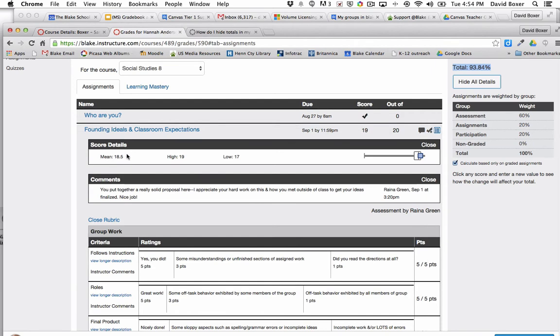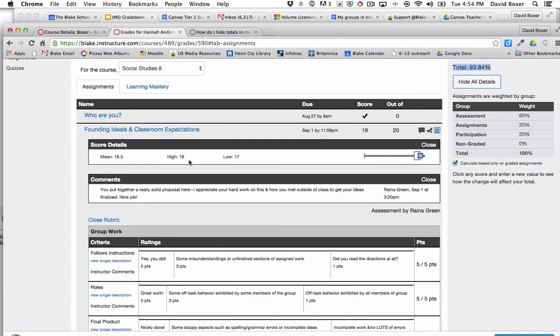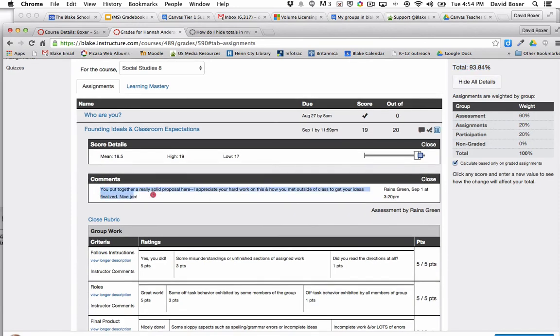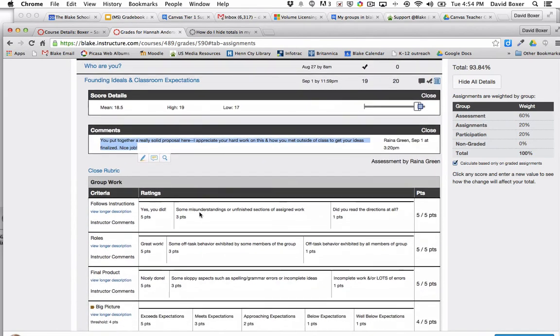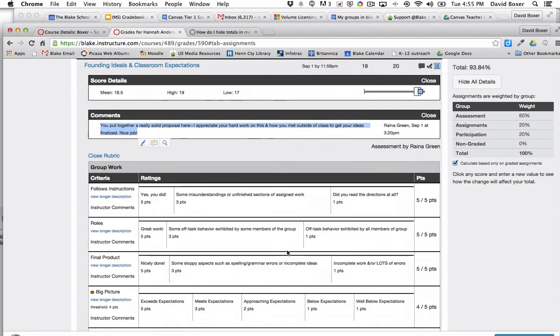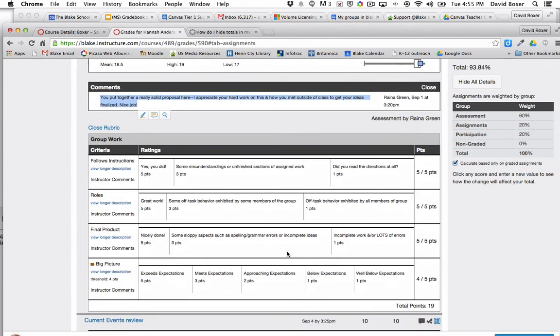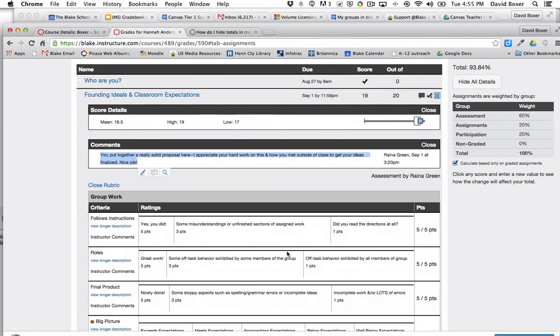So you can see here that in the second assignment this particular student scored a 19 out of 20, and I can see that the mean was 18.5 and the student received a 19 which was the high and low was 17, so relatively small distribution as well as all of the comments located below and then finally the rubric which illustrates how the student got to that particular score.